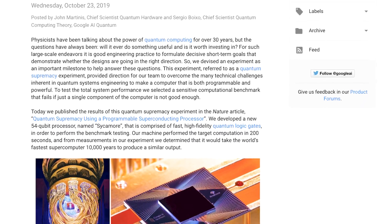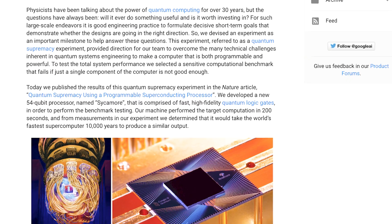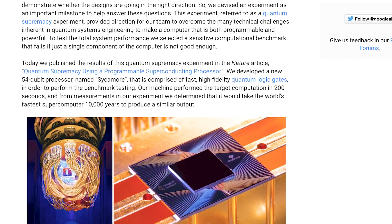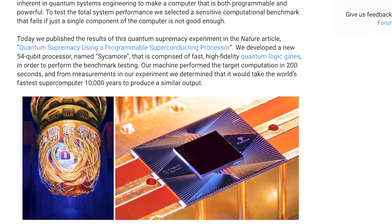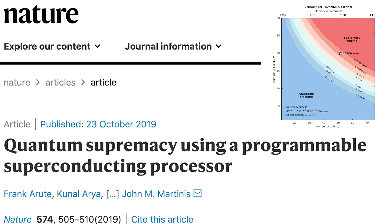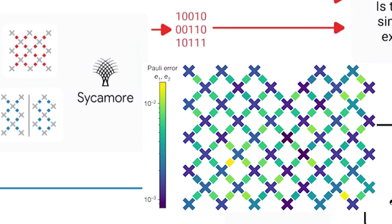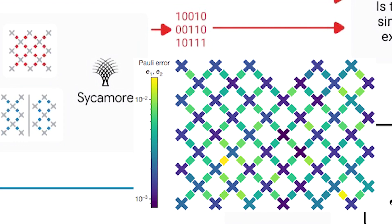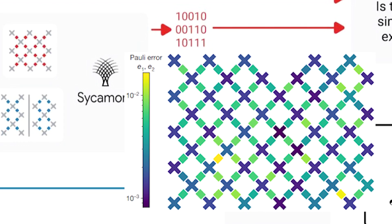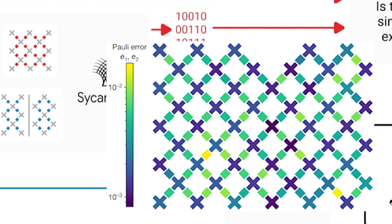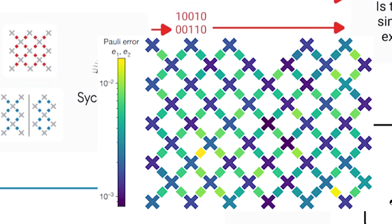The Sycamore 54-qubit device was the one used for the arguably most famous quantum computing paper so far: quantum supremacy using a programmable superconducting processor. It's designed with the qubits in a two-dimensional square grid, with each qubit connected to four other qubits, so it has nearest-neighbor connectivity.